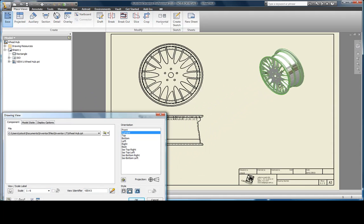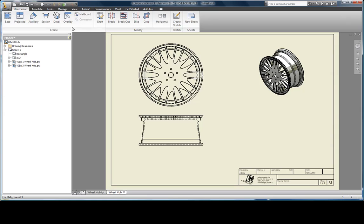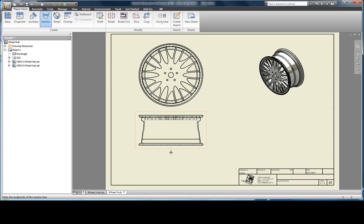The last view that I'd like to place is a section view. This command allows you to sketch the cross section. Be careful when you're hovering your mouse over the page, as it may line up and snap with other geometry on the page.